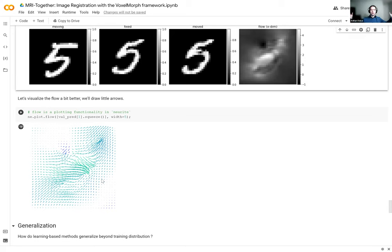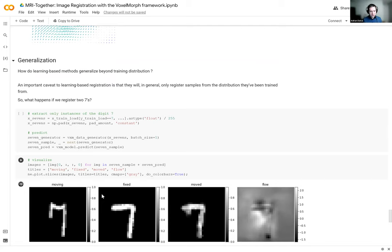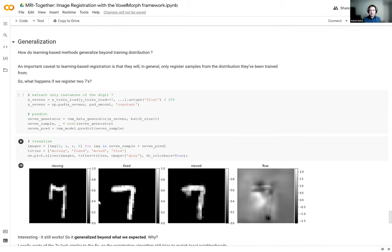We can also visualize the deformation field as little arrows — small arrowheads showing the smooth field, helpful for identifying things like ventricle expansion. There's an important question about generalization: what happens if the model trained only on fives is given sevens? It actually works decently — it takes a seven, tries to match it to another seven, collapsing a little front stroke and expanding the shape. The model had never seen a seven but still produces a reasonable result.